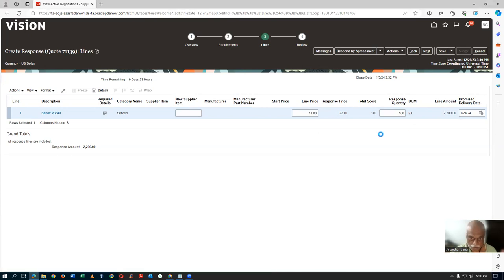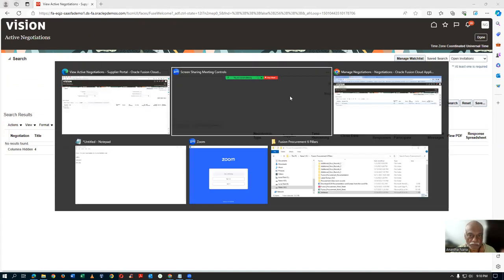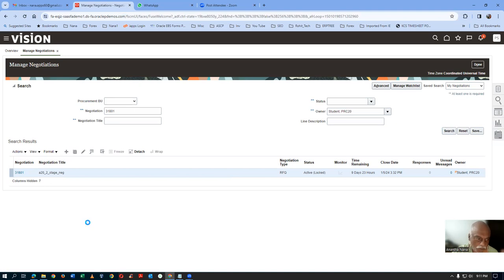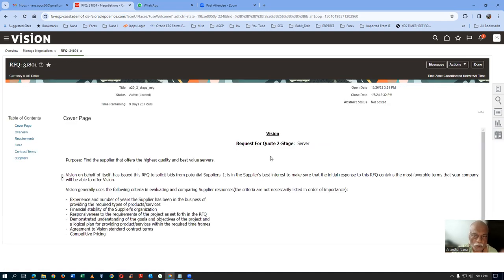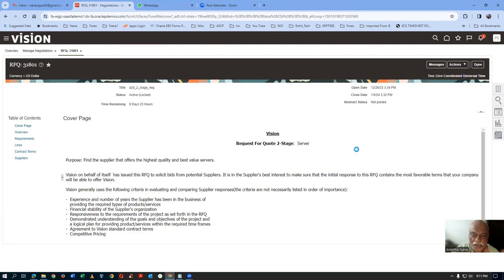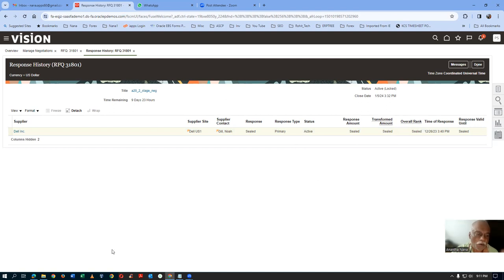When submitted, this will go to the neg admin. But the neg admin cannot see the technical or commercial prices at all — it is an active sealed state. If you go to the neg admin, make a search — he cannot see anything. If you go to Actions, then Analyze, then View Response History, you can see the quote is sealed. Response is sealed; you cannot see it. Only when you open the cover can we see the responses. Everything is sealed.